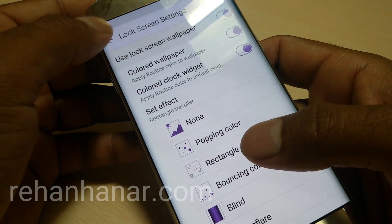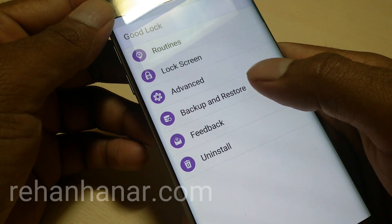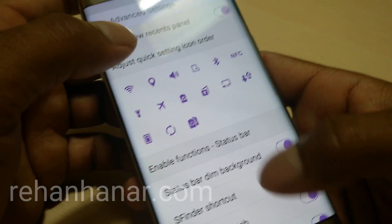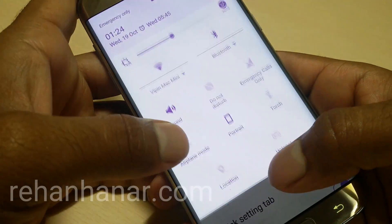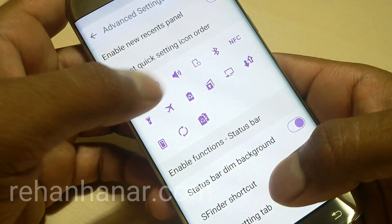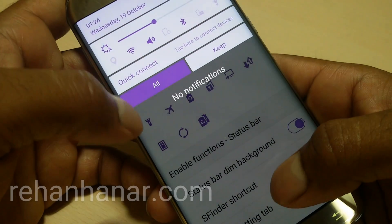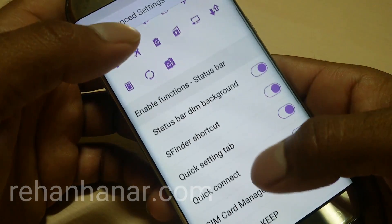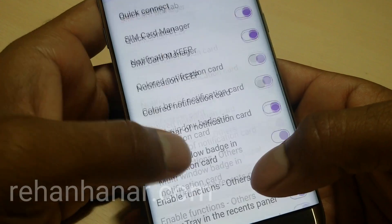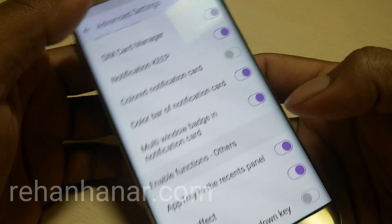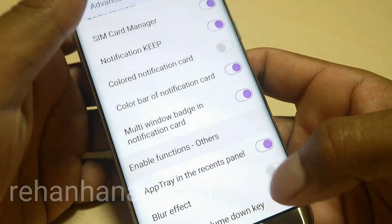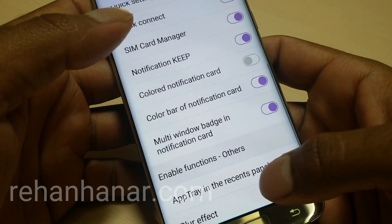You can also change the wallpaper color based on your routine. Those are the lock screen settings provided by the GoodLock app. You can also back up and restore settings. In the advanced settings you can customize notifications — for example, I'll change the Wi-Fi toggle just to see if it works. It changed very quickly. You can switch off or switch on whatever you want, and you can also add a blur effect when you open the notification panel.